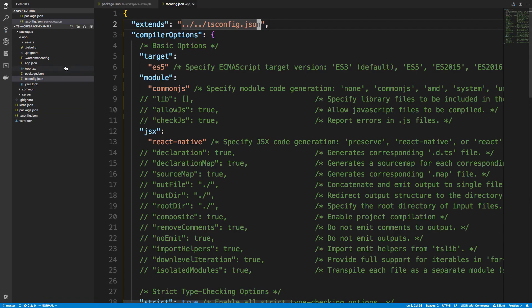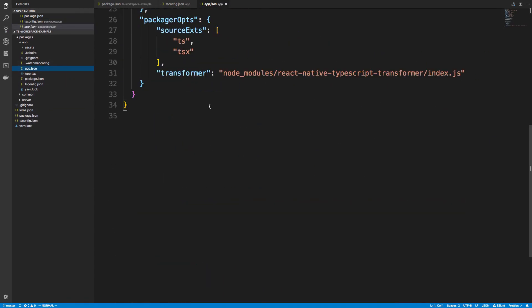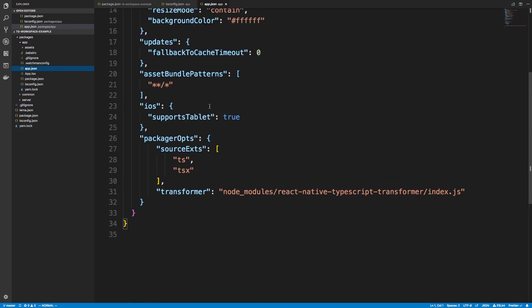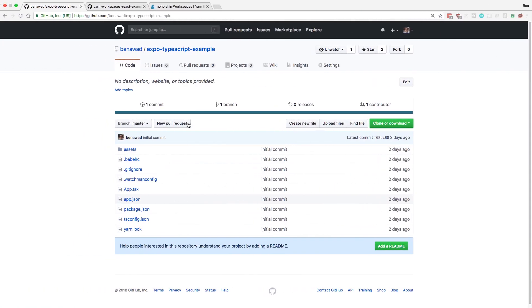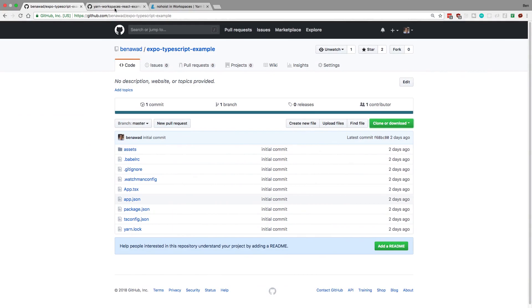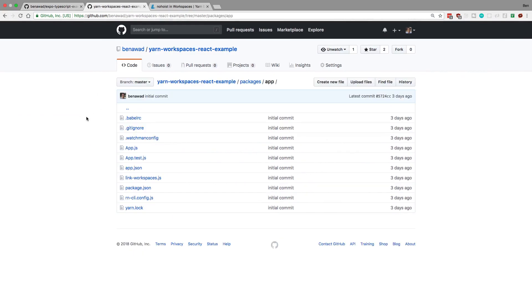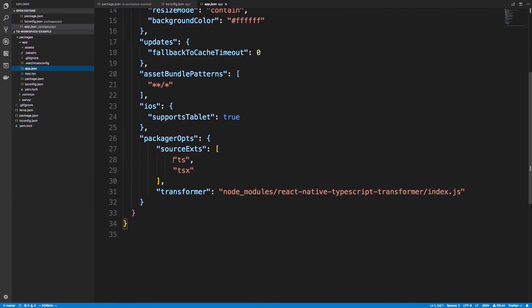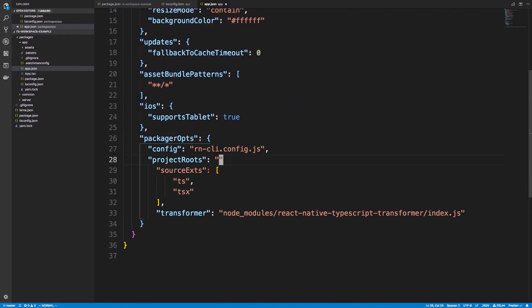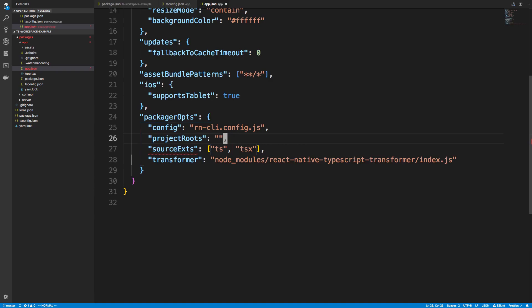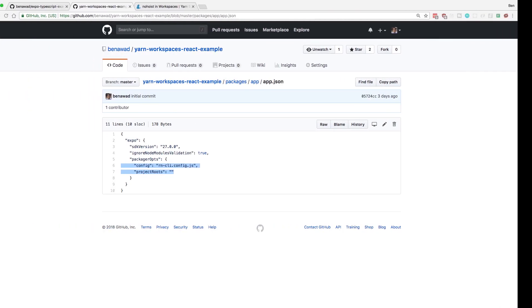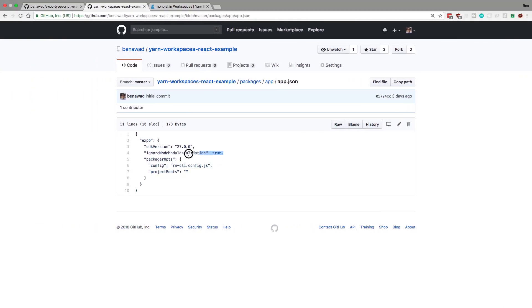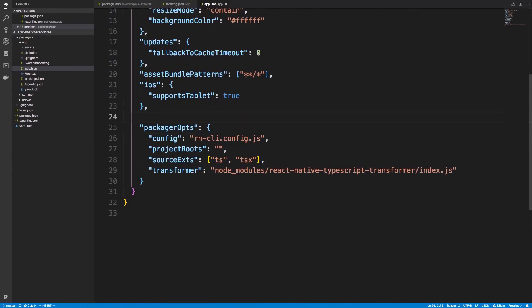The next thing is we're going to play with the app.json, and we're going to add the same package or options that we added for the react app. Not the react app, but the react native one that doesn't use typescript. So if we take a look here, we added a few things. So ignore node modules, and then also we need to create a react native config. So I'm going to copy these, and then also the project roots, and we're going to copy this.